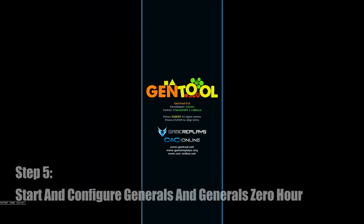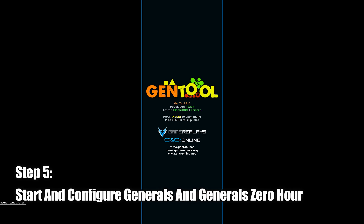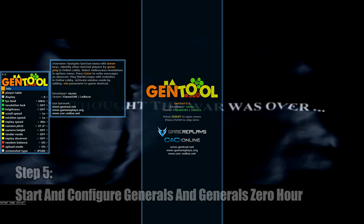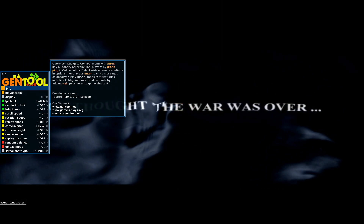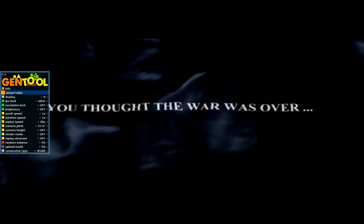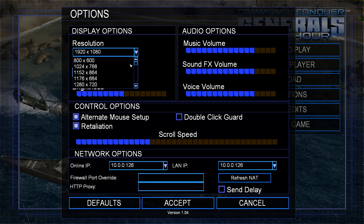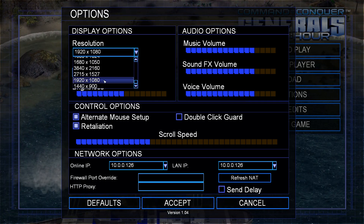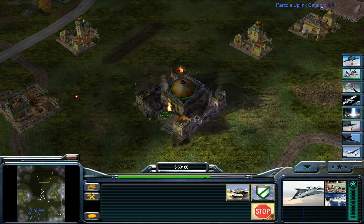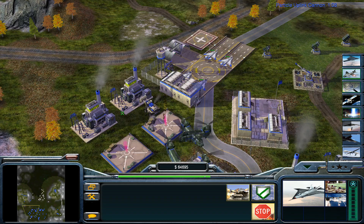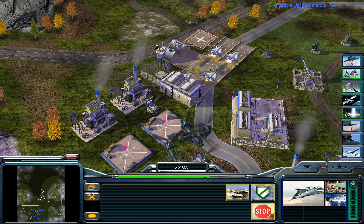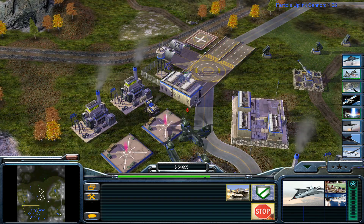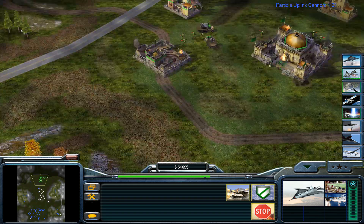Finally, you'll want to boot up and configure your game. It should be noted that GenTool has a special options menu that is accessed by pressing the Insert key. Also note that the regular options menu will now allow you to run the game in a widescreen resolution. Make sure to do this for both Command and Conquer Generals as well as Command and Conquer Generals Zero Hour.